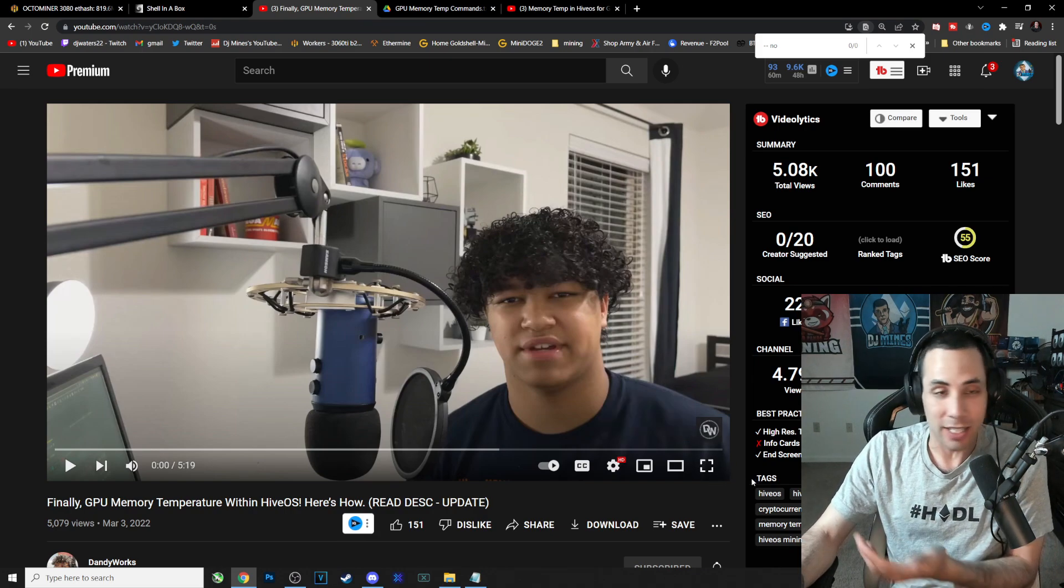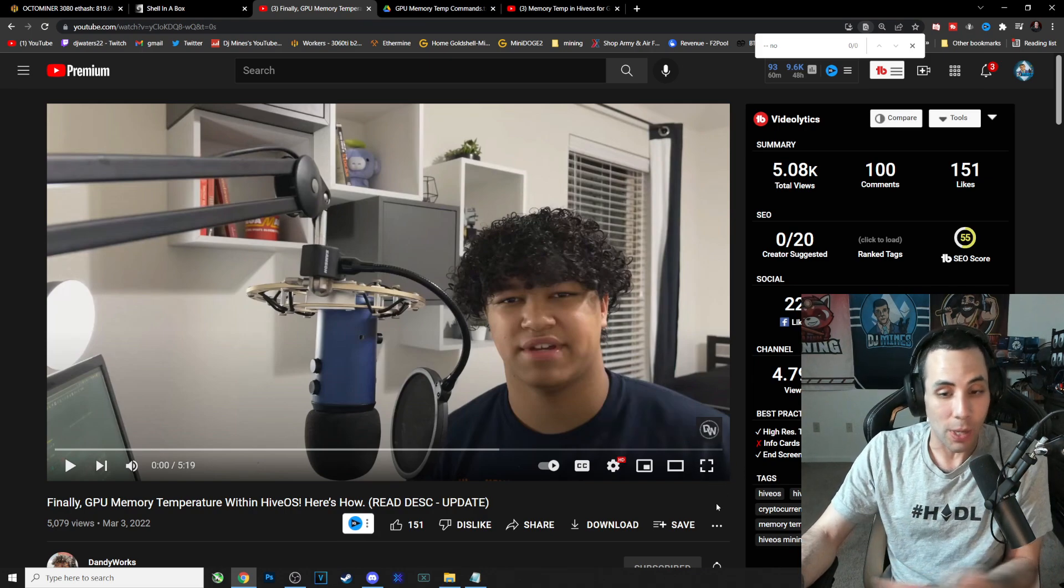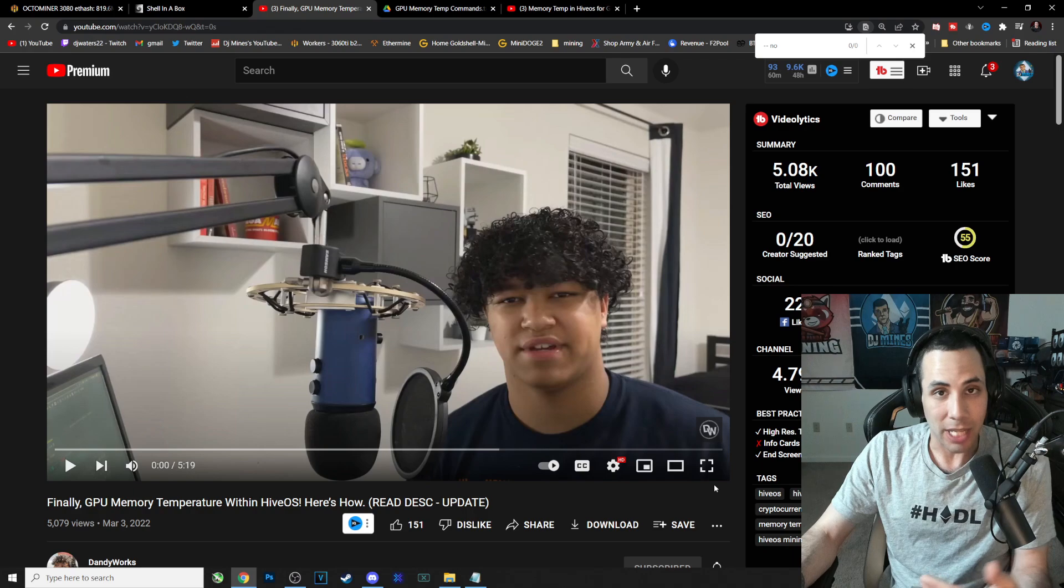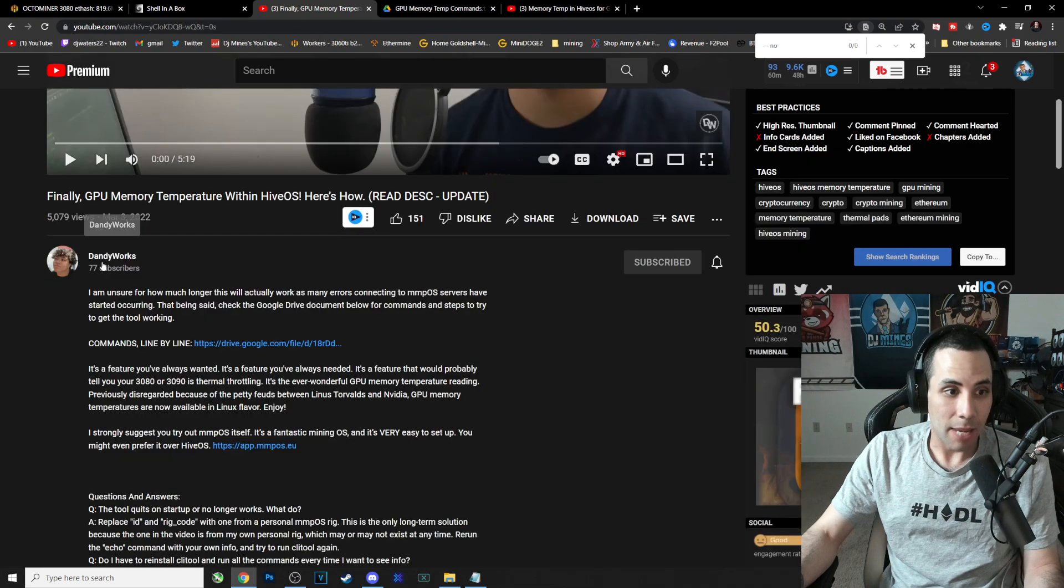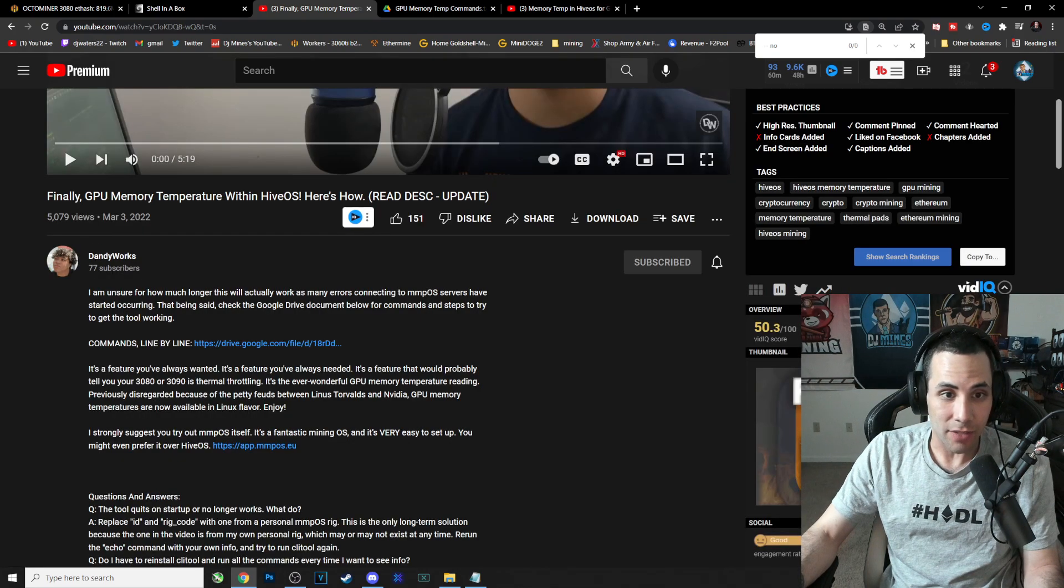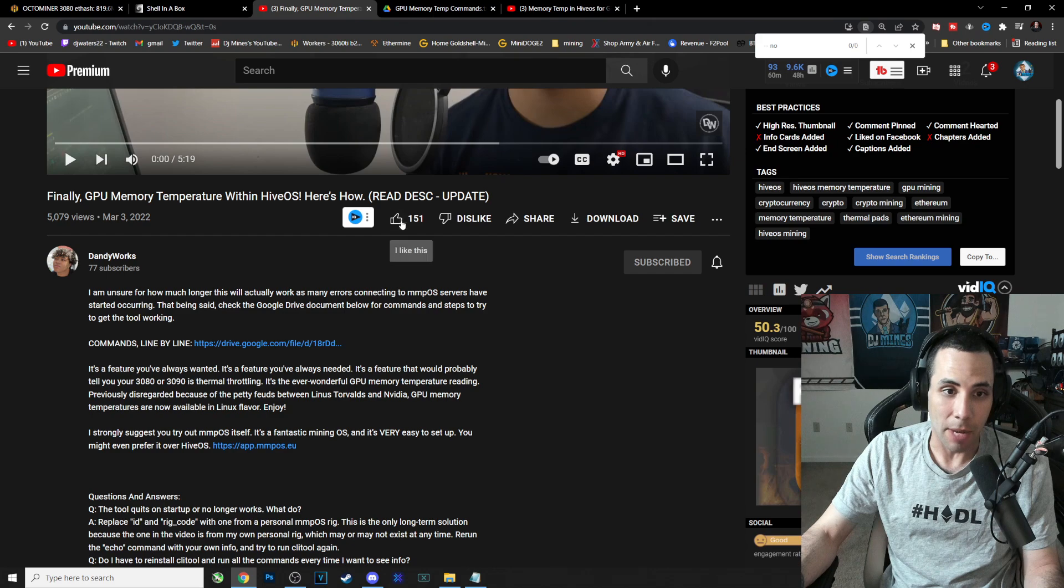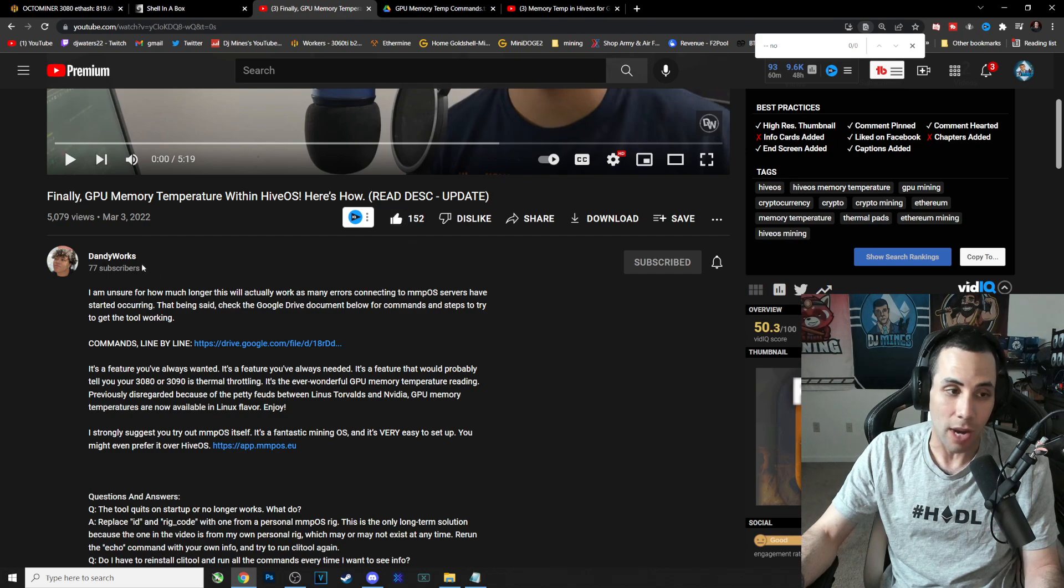This is the guy to my knowledge who discovered it. I don't know if he figured it out on his own or what, but let me just show you his explanation of how this is working. His name is Dandy Works. He has 77 subscribers. Come on, let's give a thumbs up and let's just subscribe to this guy. Show some support, shout out to you Dandy Works.